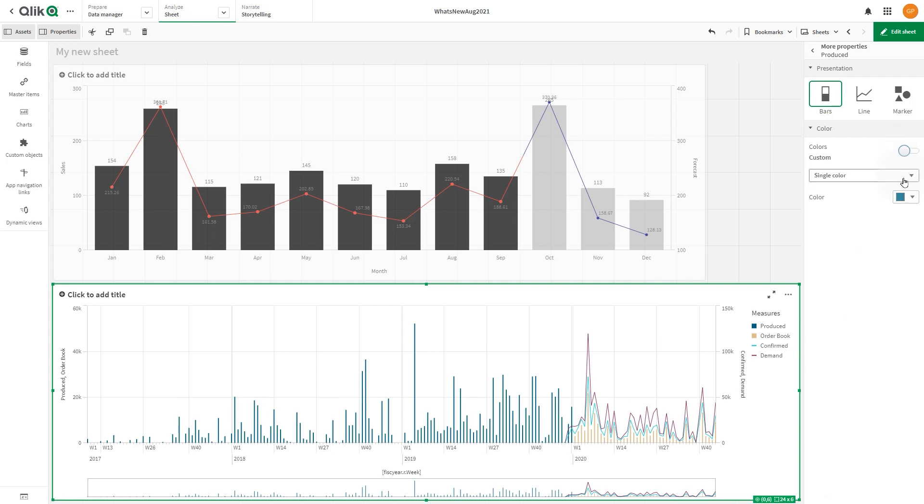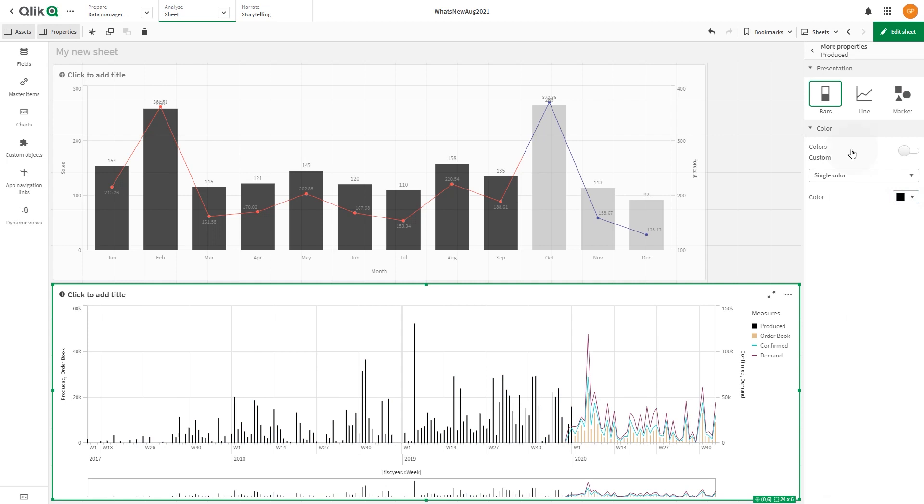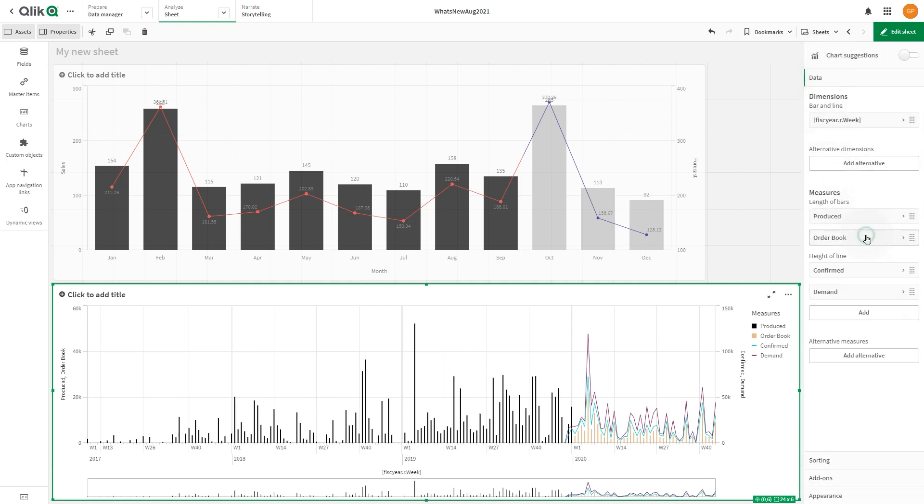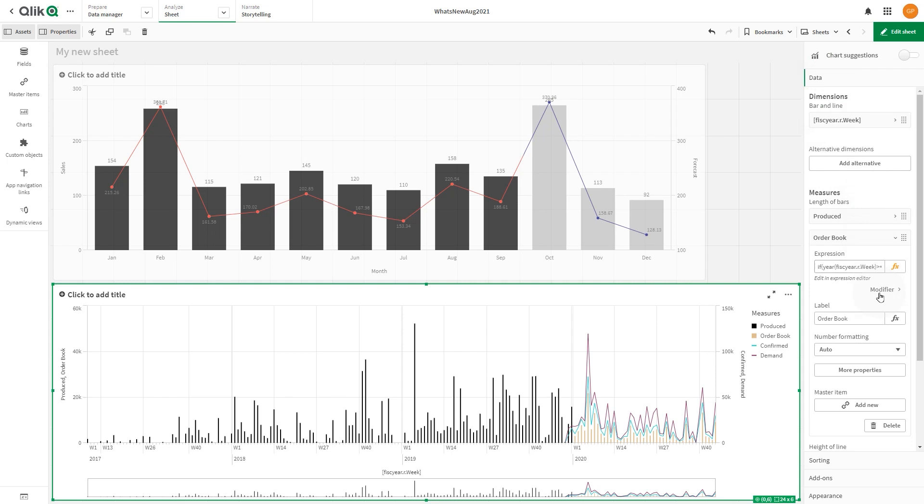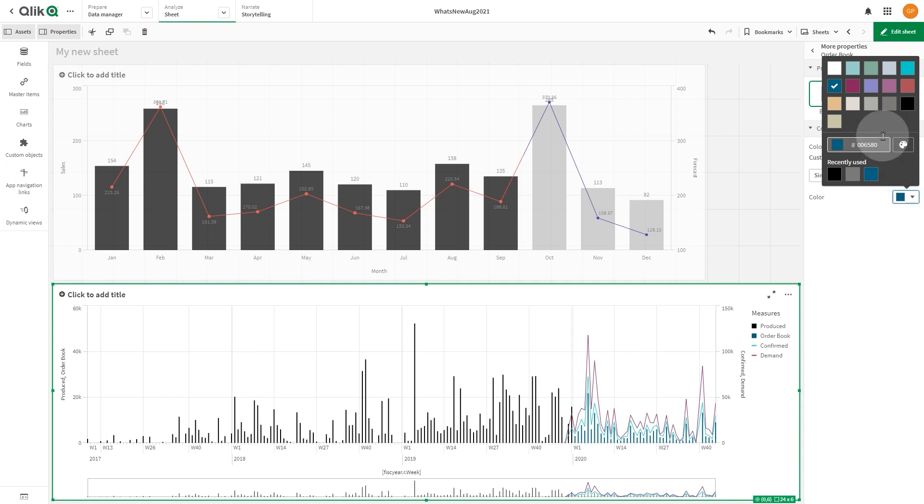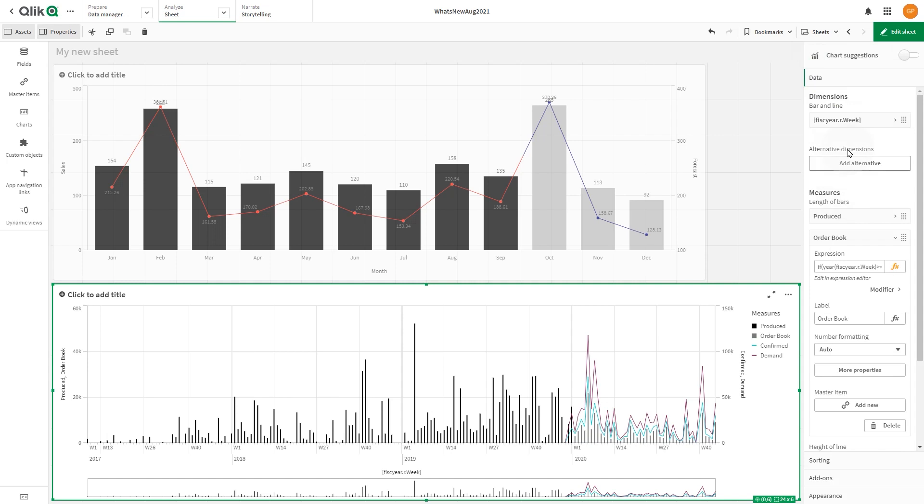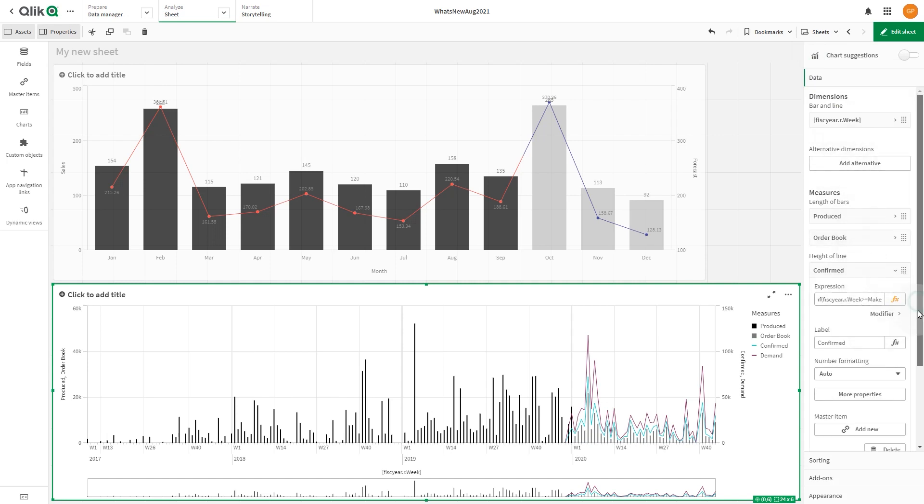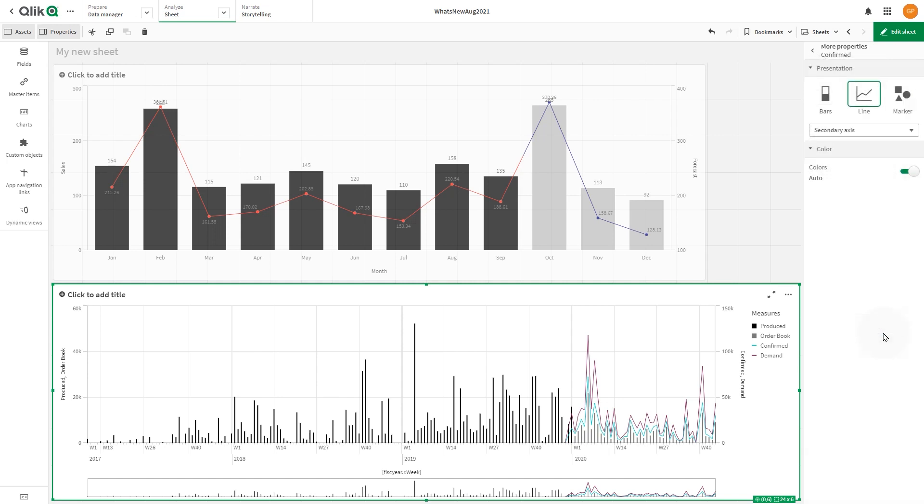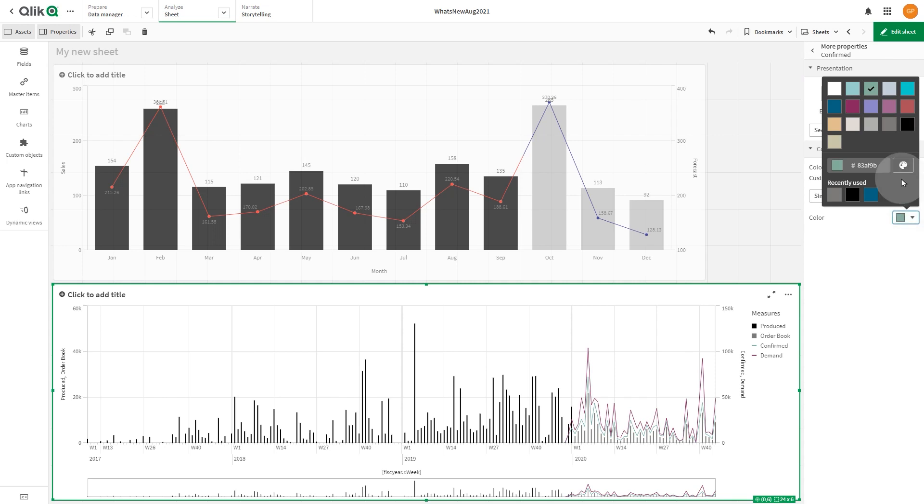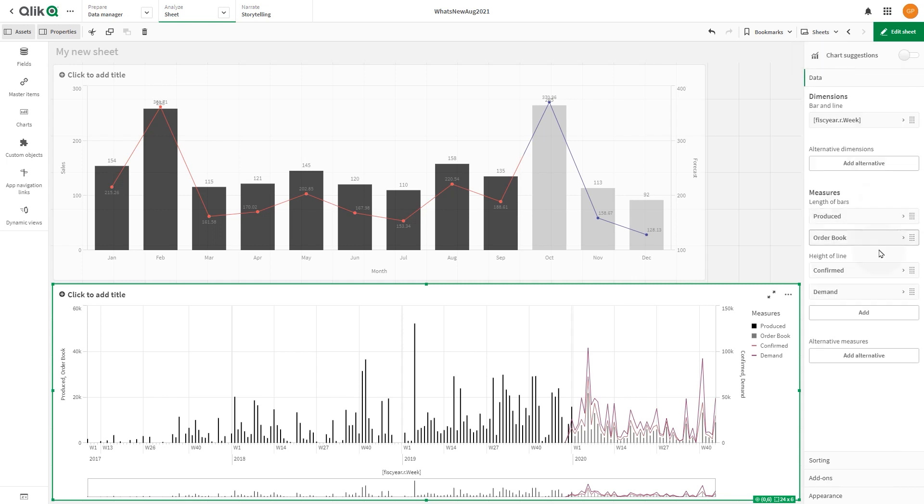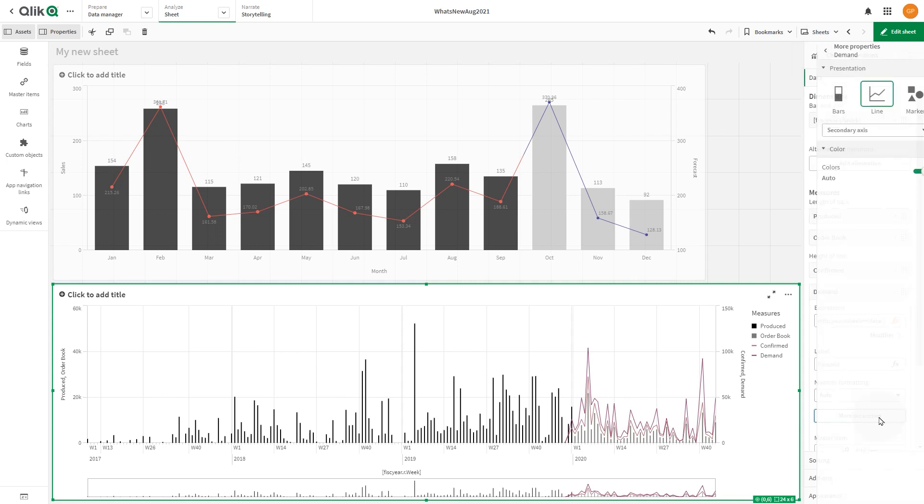For the first measure, we select black. For the second measure, we select gray. For the third measure, we select red. And for the fourth one, we select a custom green.